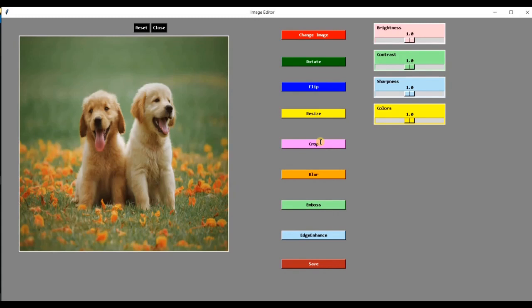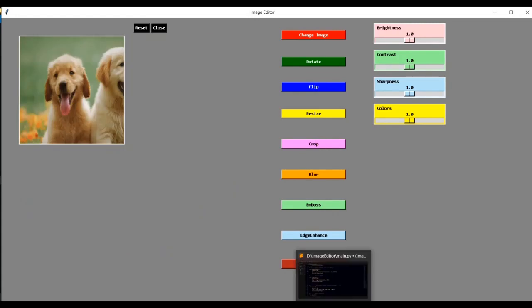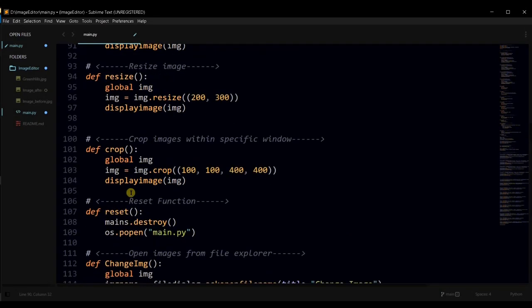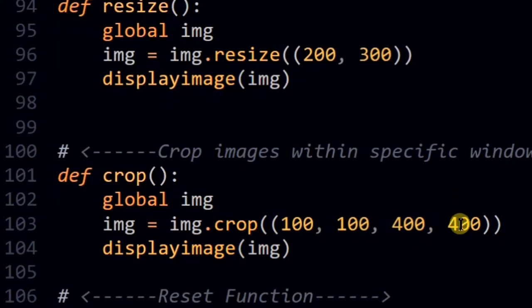Cropping an image follows the same concept. We use the crop function on an image object. Passing a tuple with the left, upper, right and lower pixels as a parameter. You can of course crop an image using different pixels.